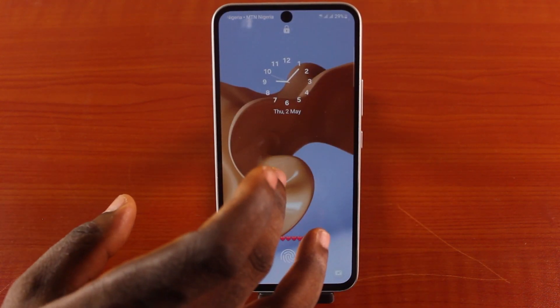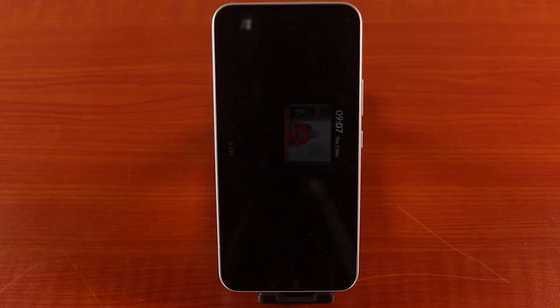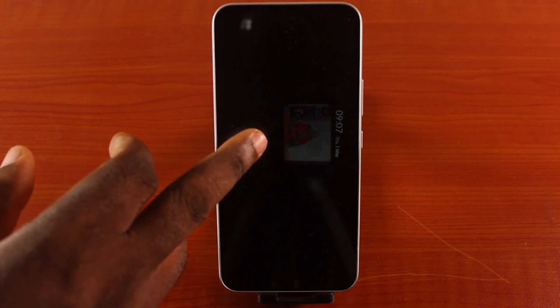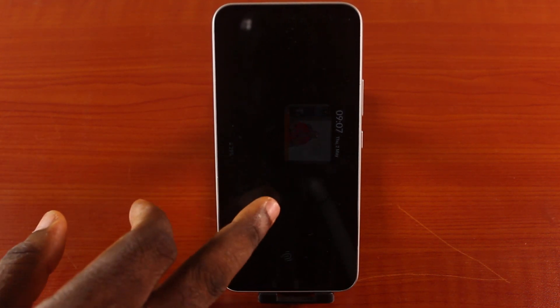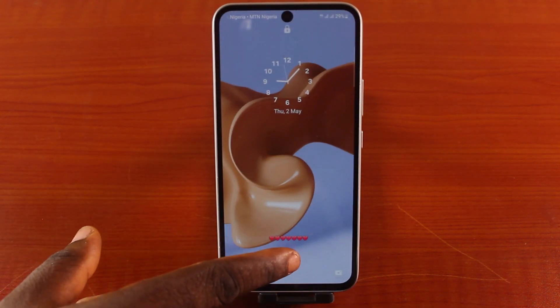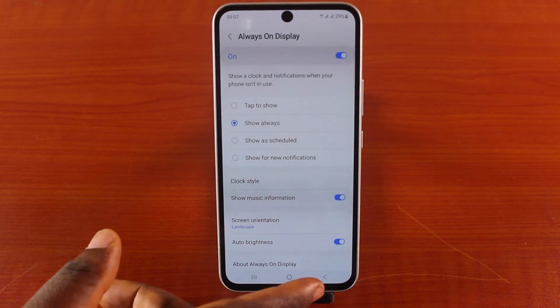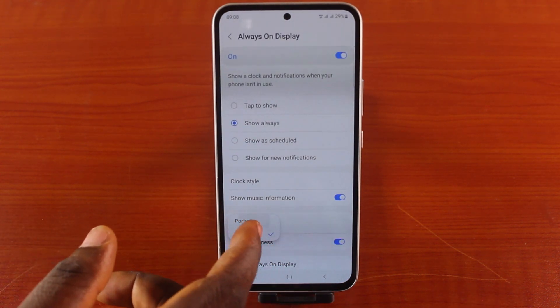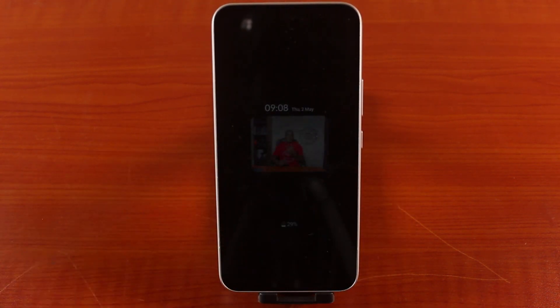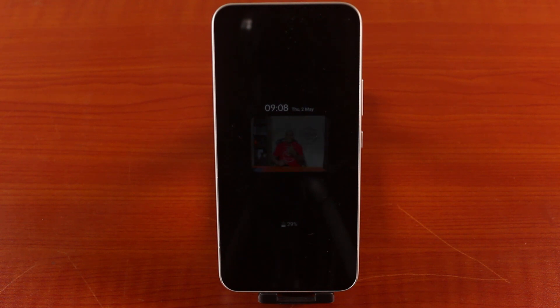Now lock your Samsung phone screen, then tap it. When the always-on display comes up, you should see this information with the image you selected. Let's go back and change from portrait to landscape, then close the always-on display screen and tap on the screen again. You can see the always-on display is on with the selected image.